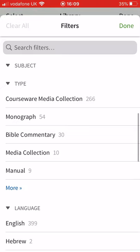Here you can see in the resources section that over 250 of these items are actually courseware — they're video material by great theologians and scholars on a variety of subjects.